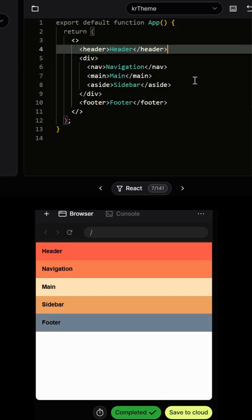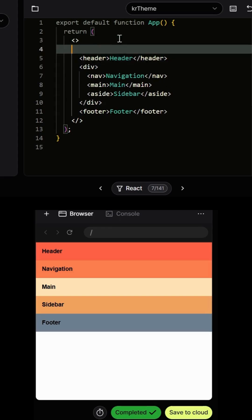We have one of the most common frontend interview questions — the Holy Grail layout from the famous website greatfrontend. We will solve it using two methods: CSS Grid and CSS Flexbox, with slight changes between them.